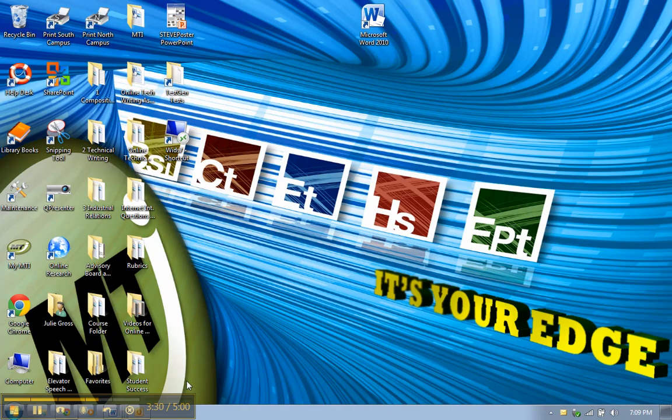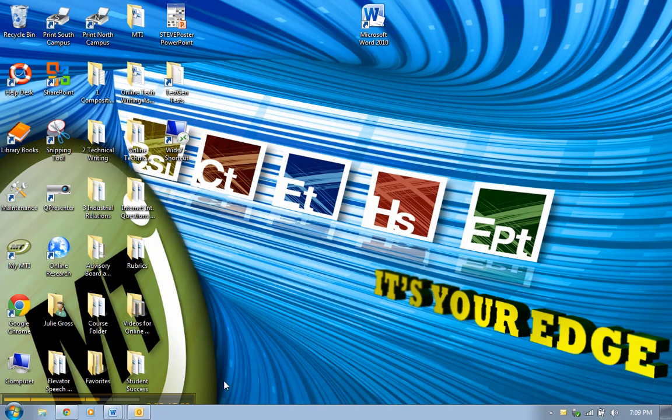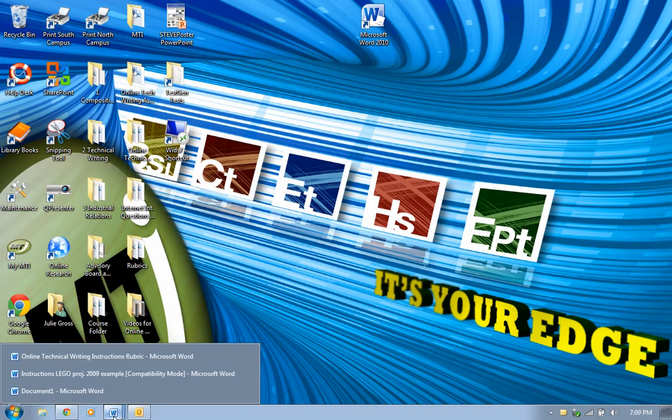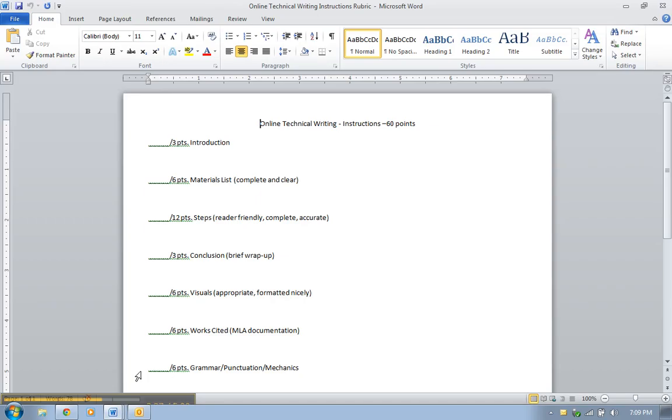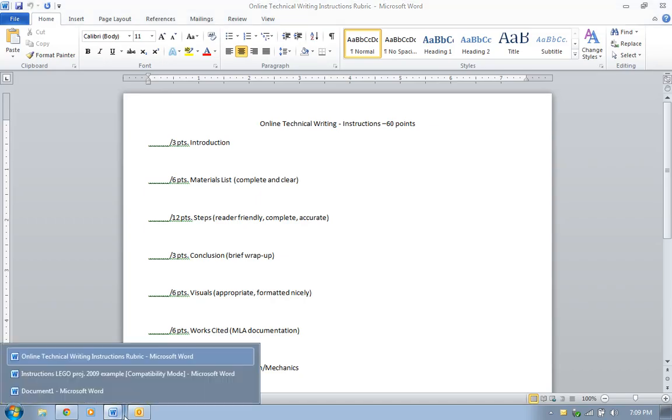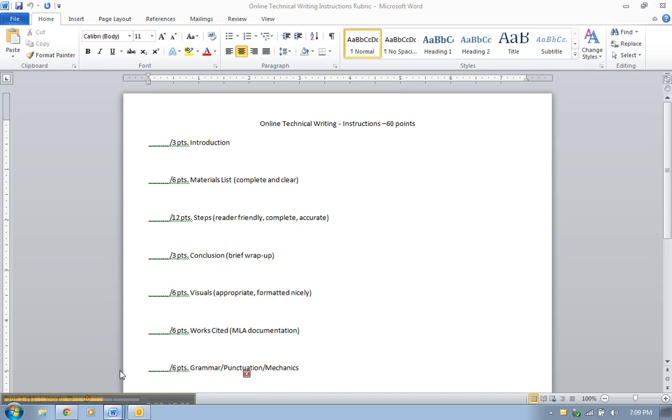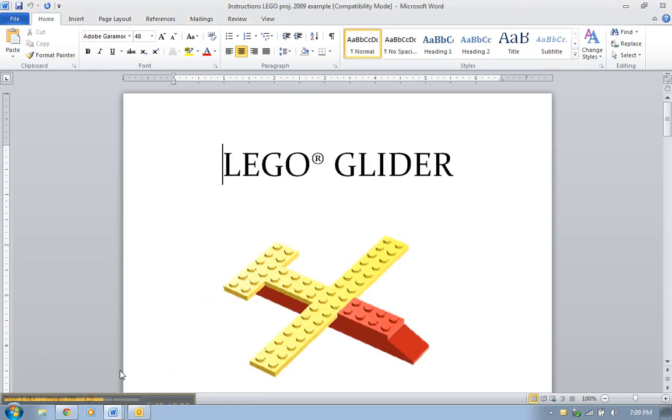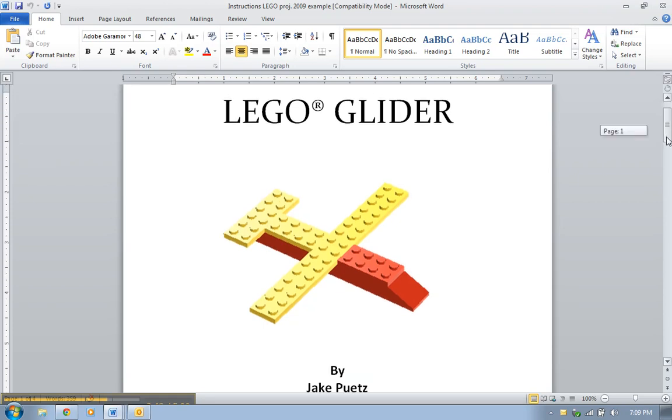Let me show you an example. The example that I'm actually going to show you is something that we've done in class in our face-to-face classes. We have them do instructions for a Lego something, a Lego assignment and they get to pick whatever it is they want to make. This team did a Lego glider.